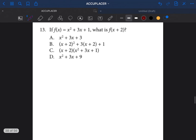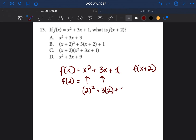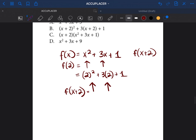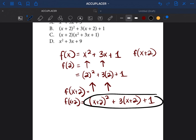Let's go on to question number 13. It says if f(x) equals x² plus 3x plus 1, what is f(x + 2)? To understand these problems: if they said f(2), you'd put 2 everywhere you see an x. So if you have f(x + 2), wherever you see x, you put x + 2. So it becomes (x + 2)² plus 3(x + 2) plus 1, and then you solve.